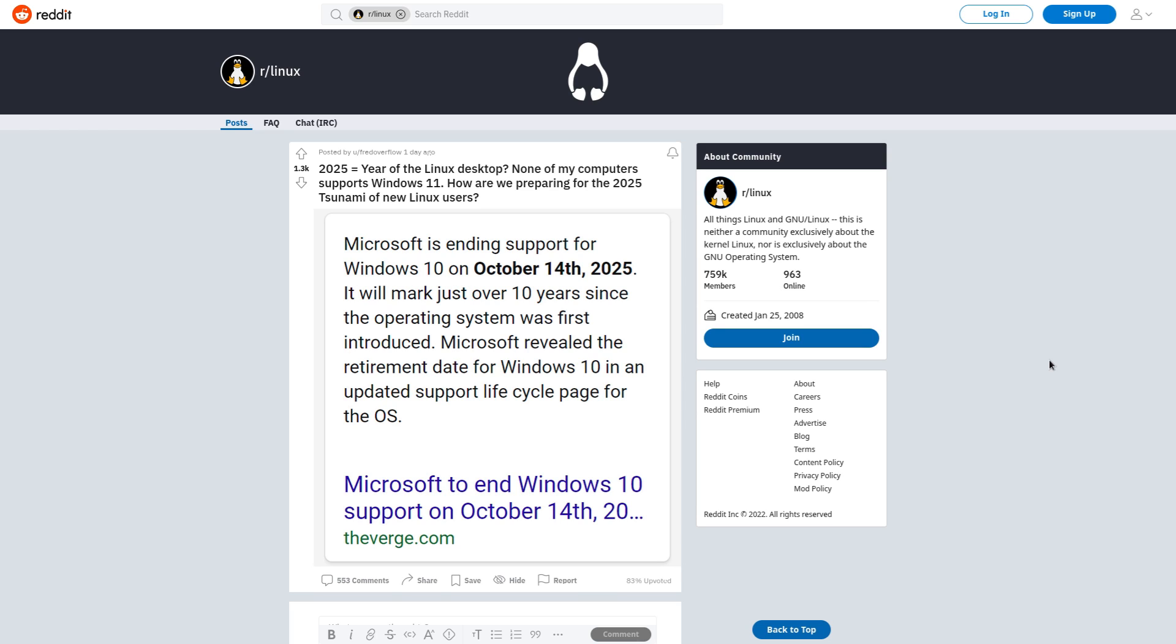But the point is, every time a version of Windows has gone end of life, even when its popular versions like XP and 7, never has it ended up creating a huge boost to the percentage of people using Linux.